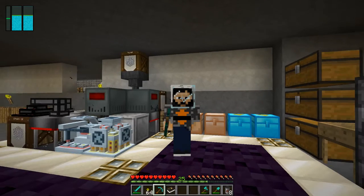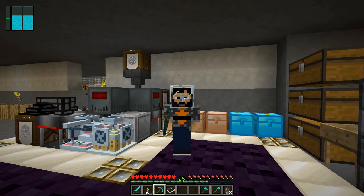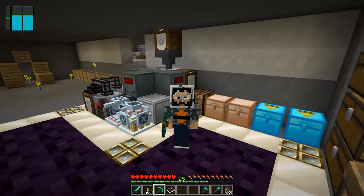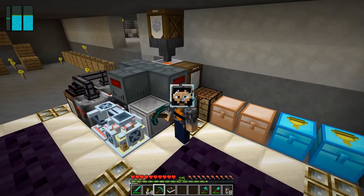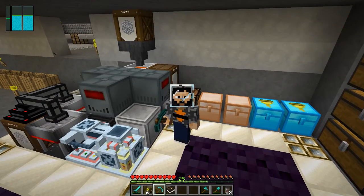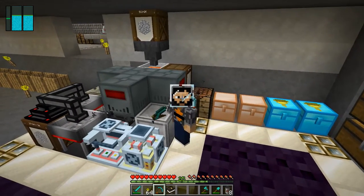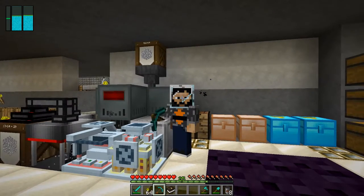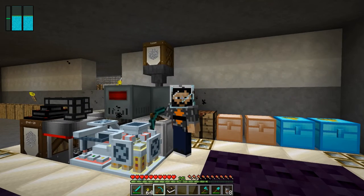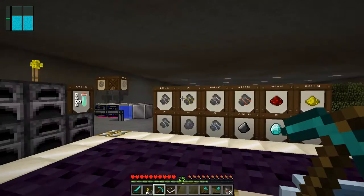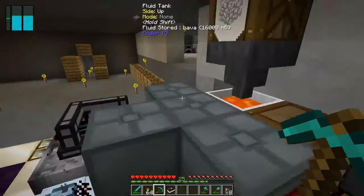Hey, welcome back everybody, this is RadWheel73 coming to you from Rad Family 100. I just wanted to do a real quick tutorial showing my sterling generator setup here in Galactic Science. I've got a lava setup that doesn't require any maintenance and doesn't use the mind chem stuff, so I'll just show you that real quick.